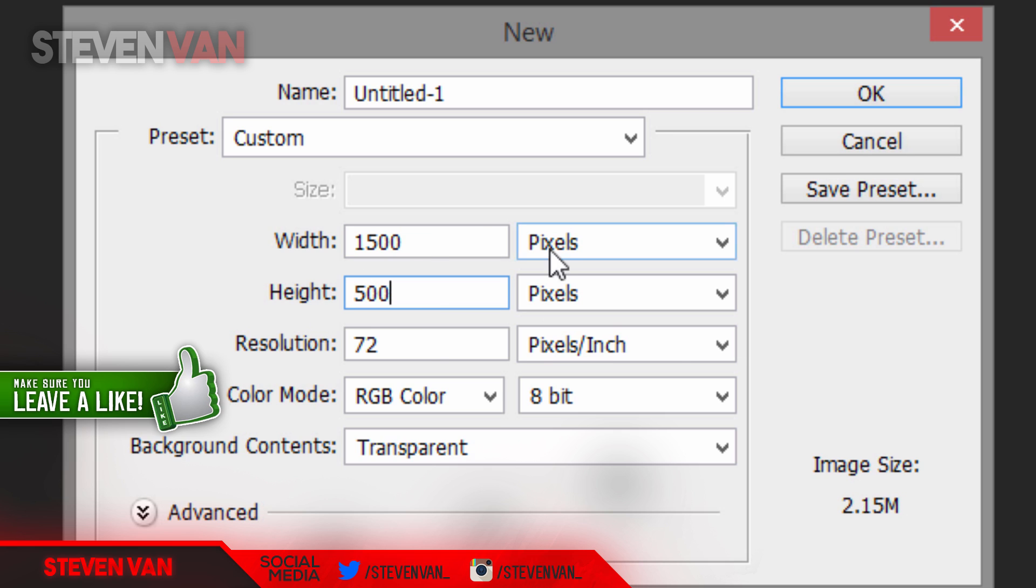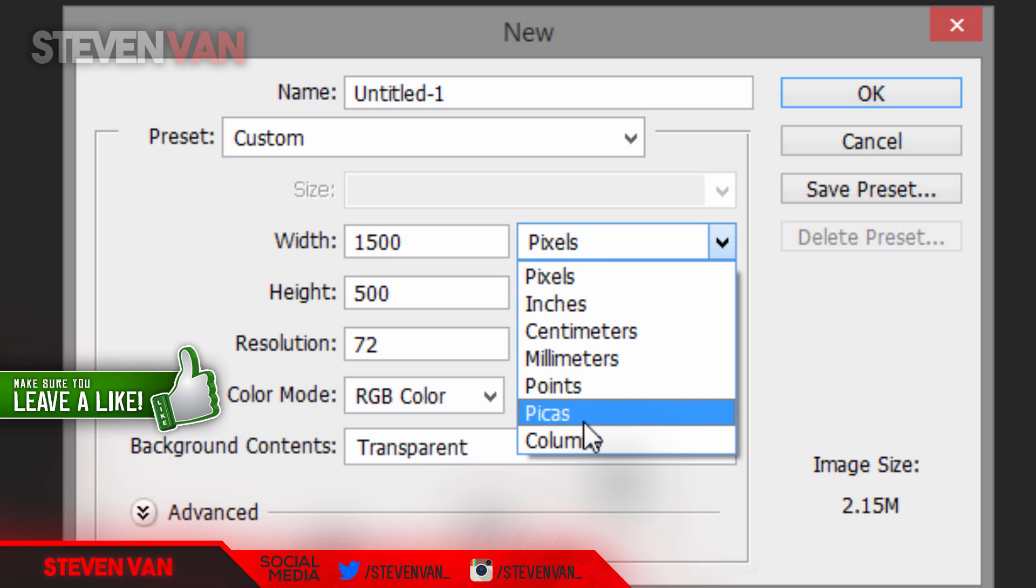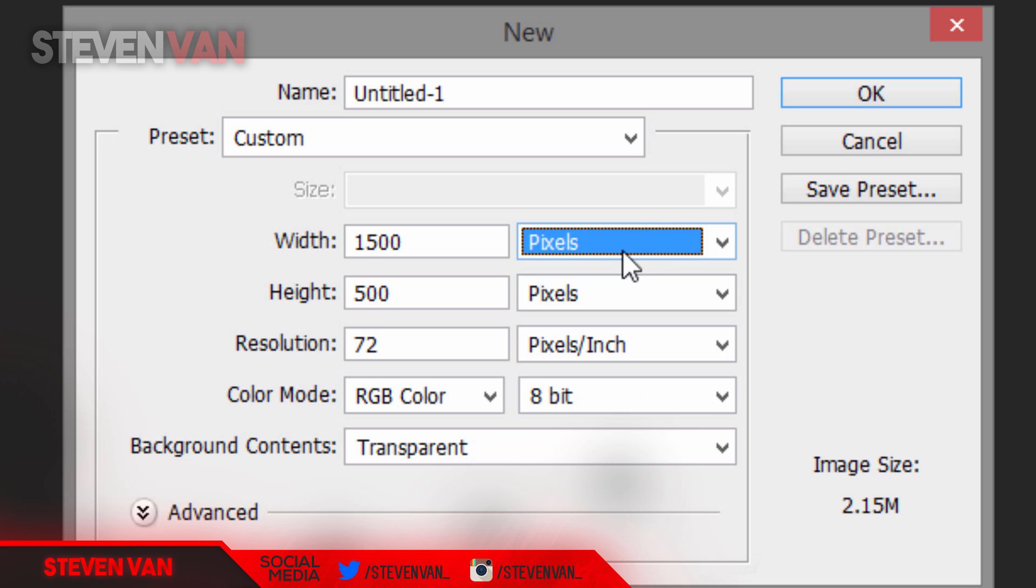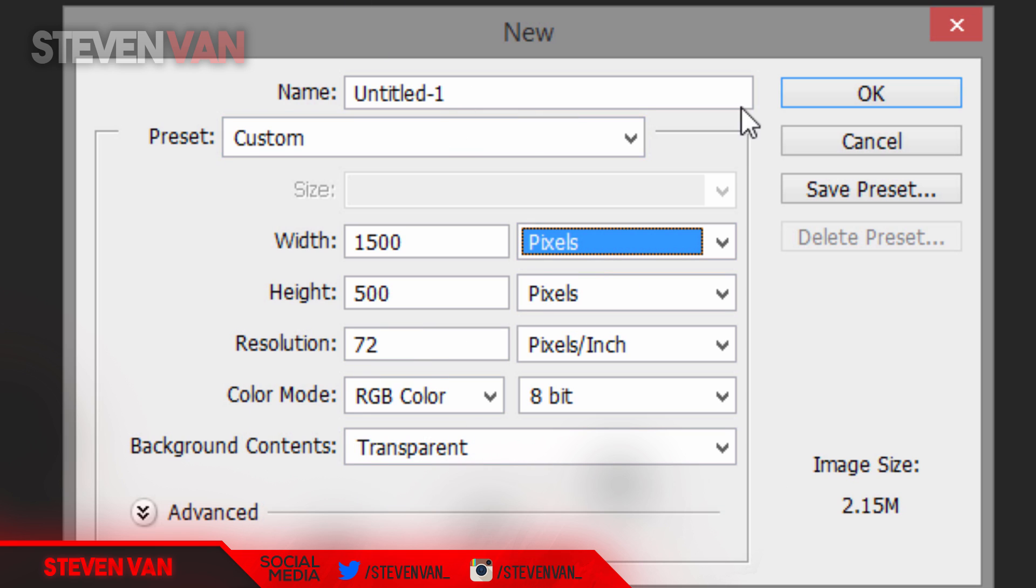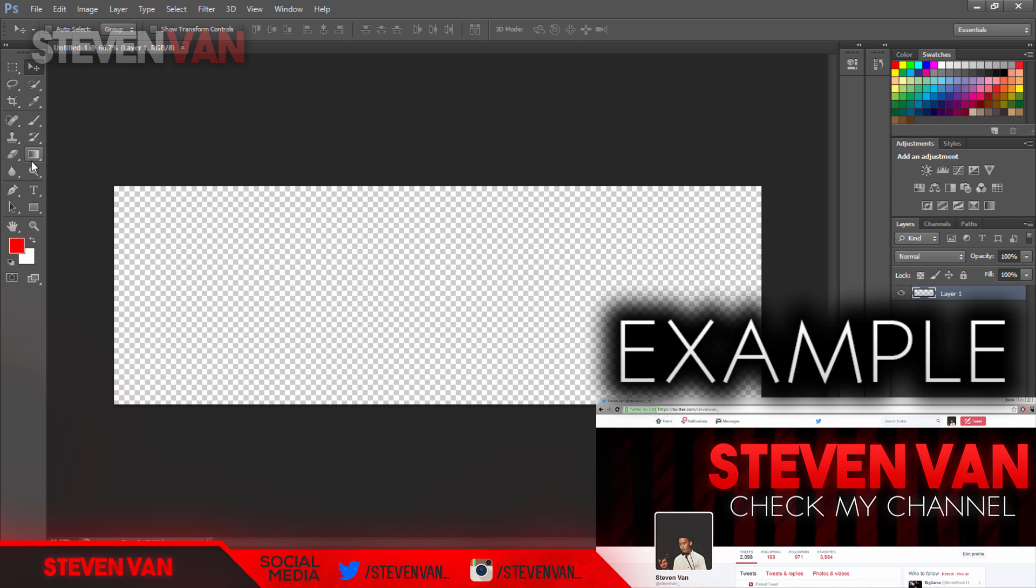So it's 1500 by 500 and make sure it is pixels or it will be a little bit bigger or smaller. Don't make it like points or anything, just make it pixels. Make the background contents transparent and you can name your project or whatever you want and press OK.